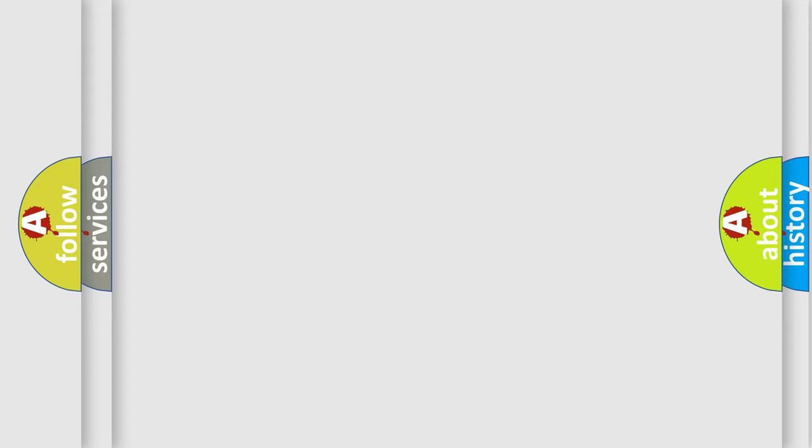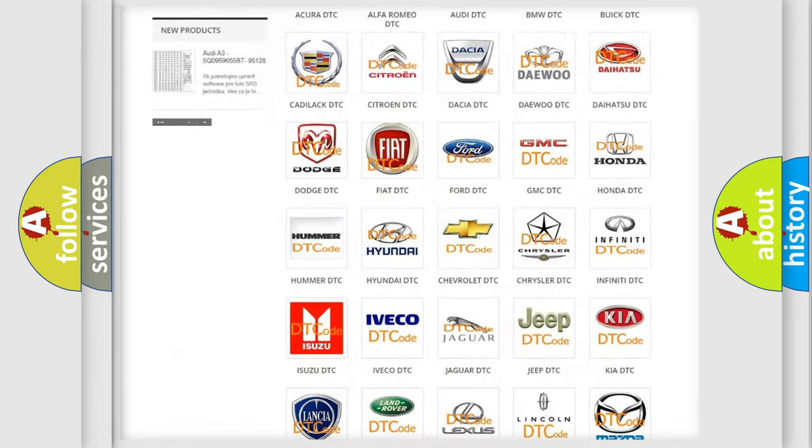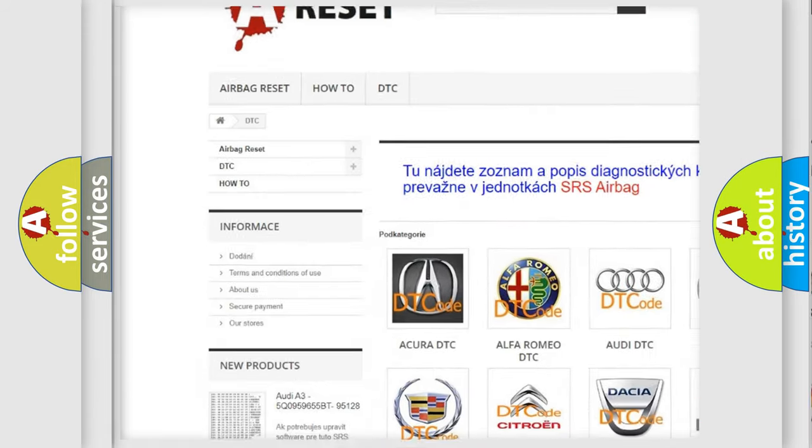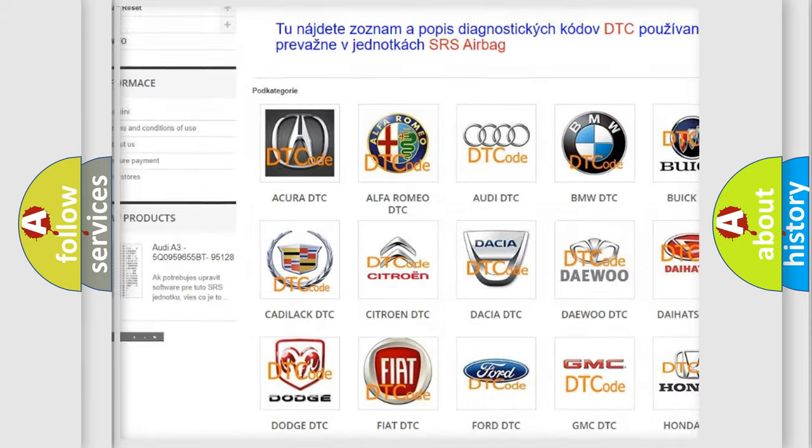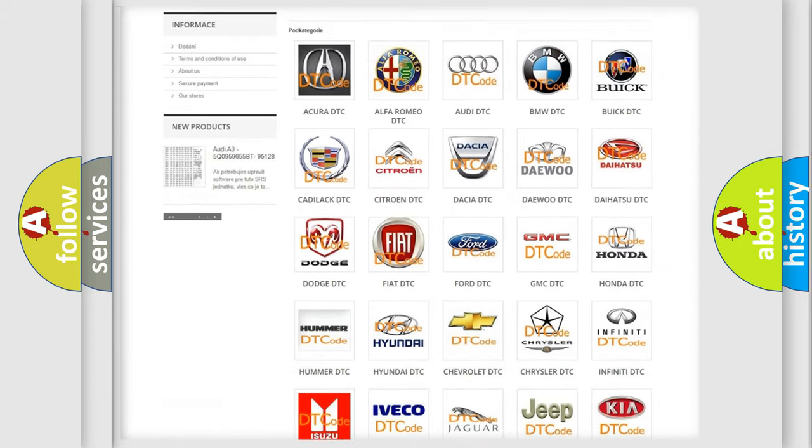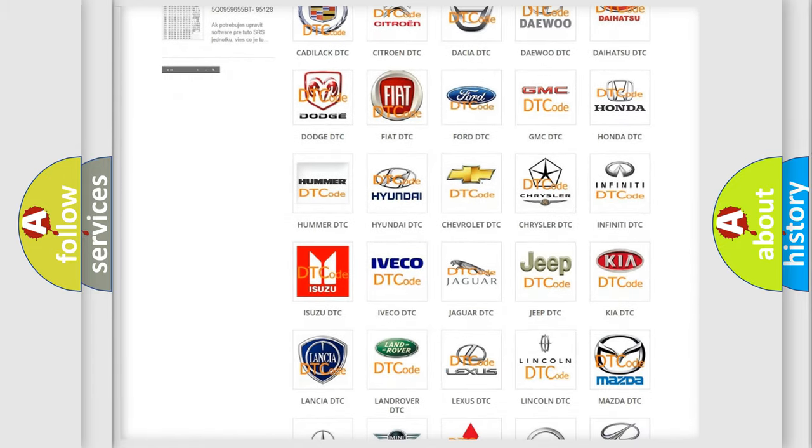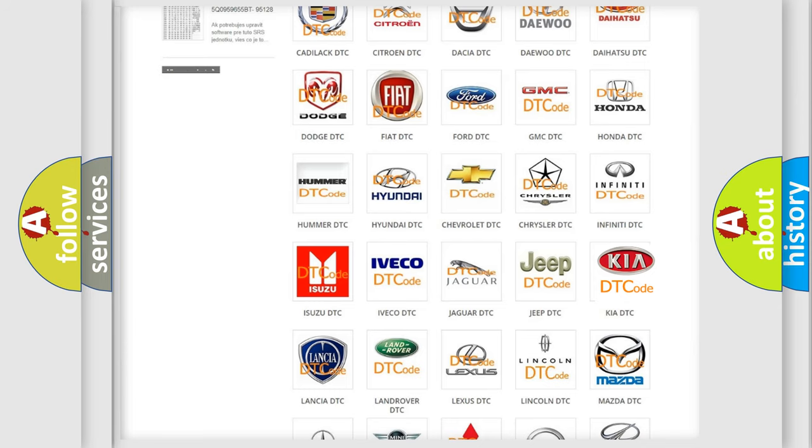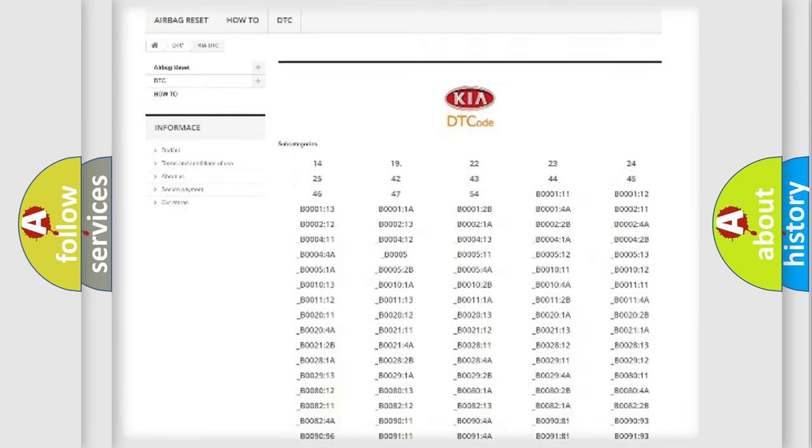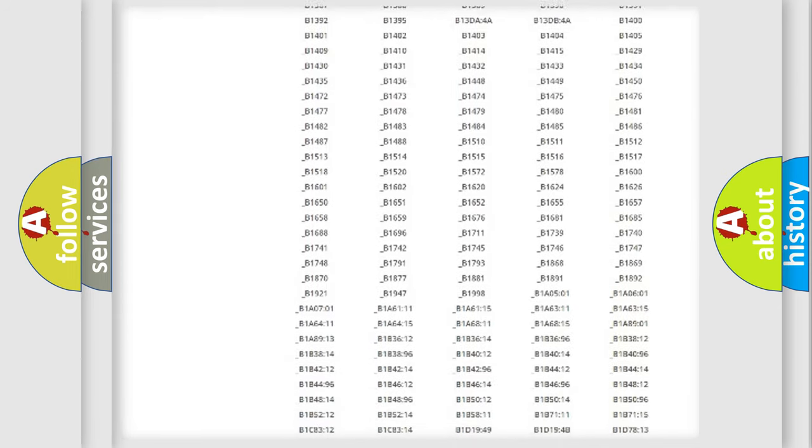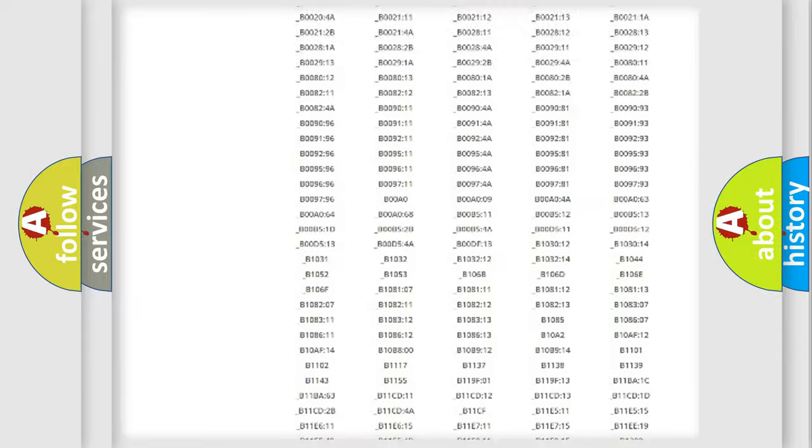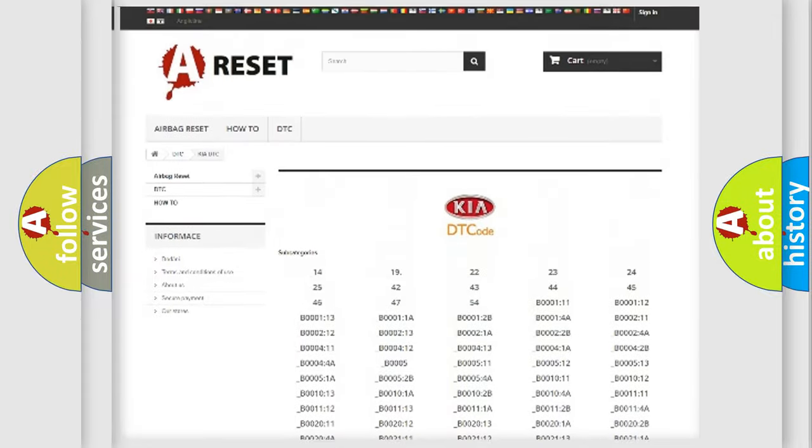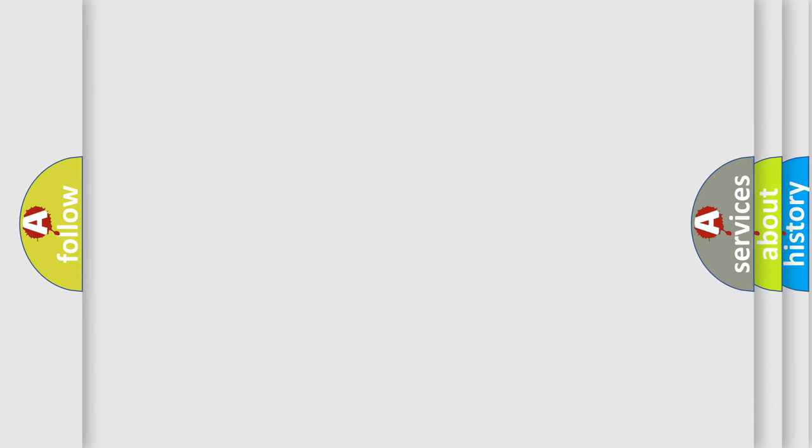Our website airbagreset.sk produces useful videos for you. You do not have to go through the OBD2 protocol anymore to know how to troubleshoot any car breakdown. You will find all the diagnostic codes that can be diagnosed in Kia vehicles, also many other useful things. The following demonstration will help you look into the world of software for car control units.